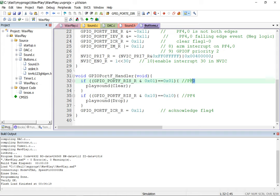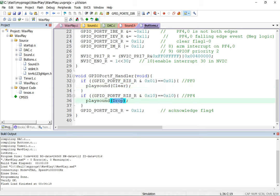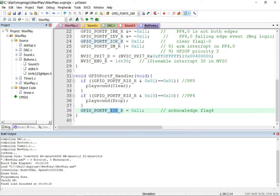If PF0 is pressed, the RIS flag is set and I check that to play the corresponding sound. Currently I'm playing a sound called 'clear' when PF0 is set and 'drop' when PF4 is set. These are part of sound.c. There's an important step when writing an interrupt service routine for edge-triggered interrupts: you must acknowledge the interrupt by writing to the ICR register, which clears the RIS bits so the interrupt doesn't keep firing repeatedly.